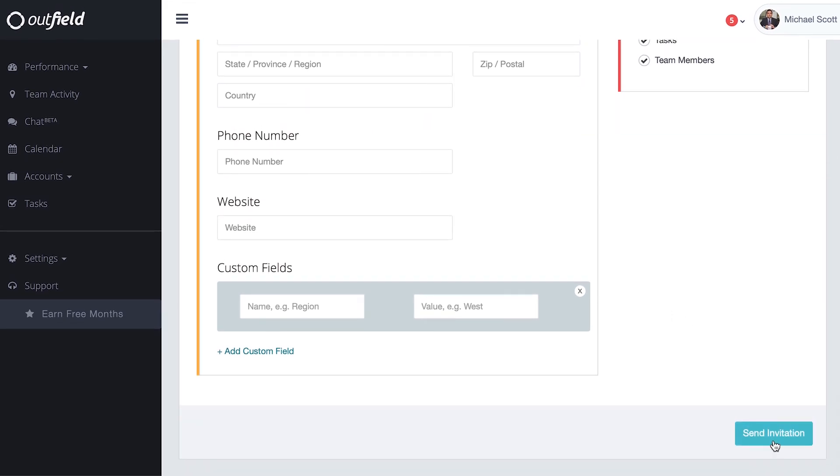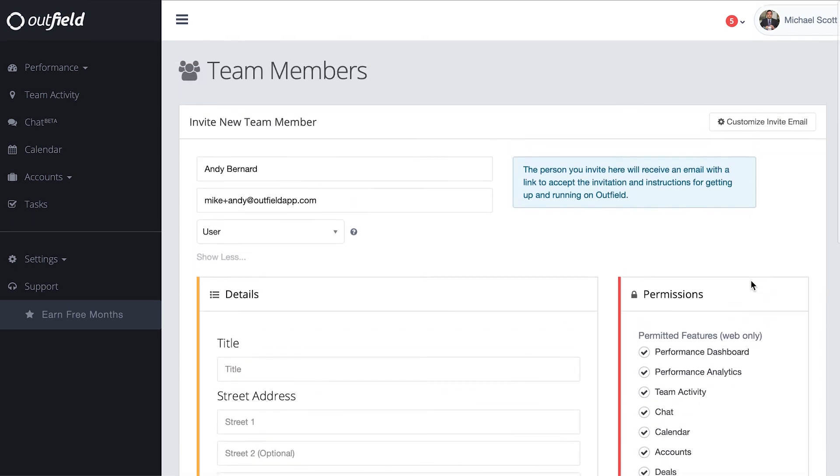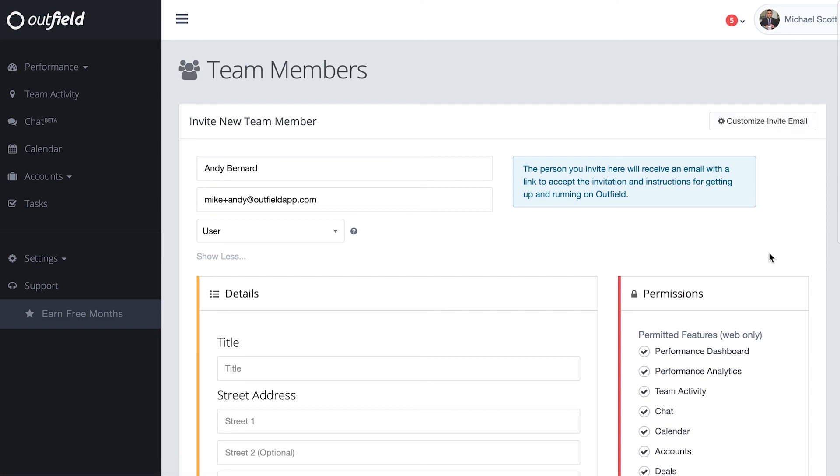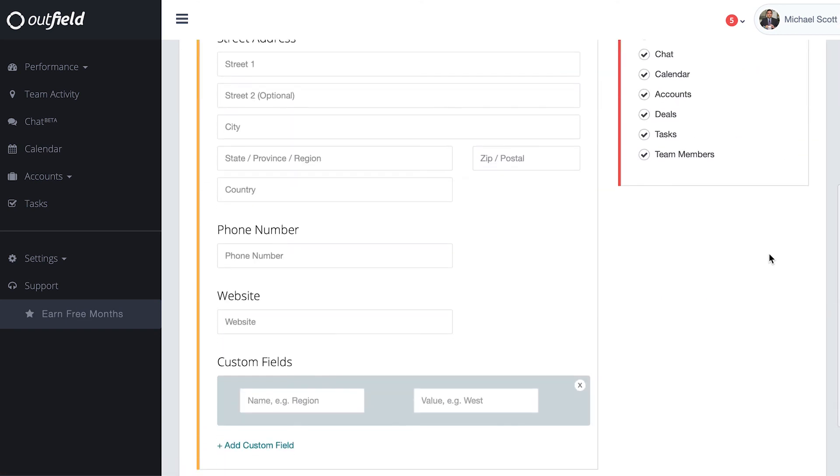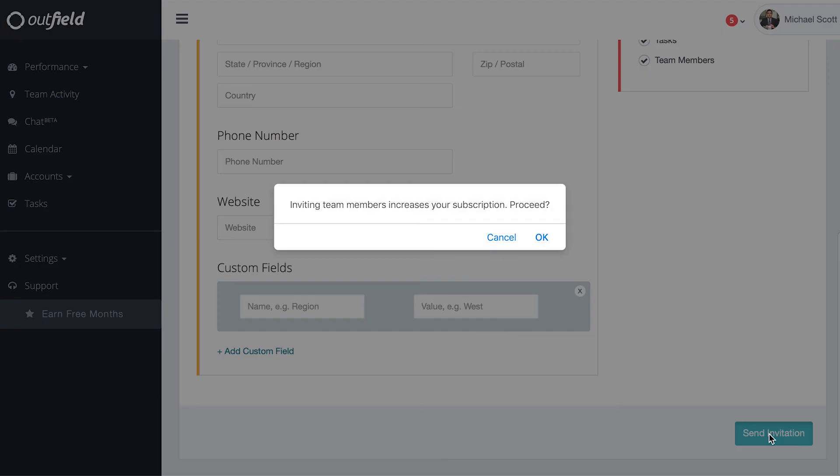When you click send invitation, a standard invite will be sent to their email address, prompting them to create their password and sign in. On a side note, if you ever wanted to customize that invitation, you can do so by clicking customize invite email in the upper right.